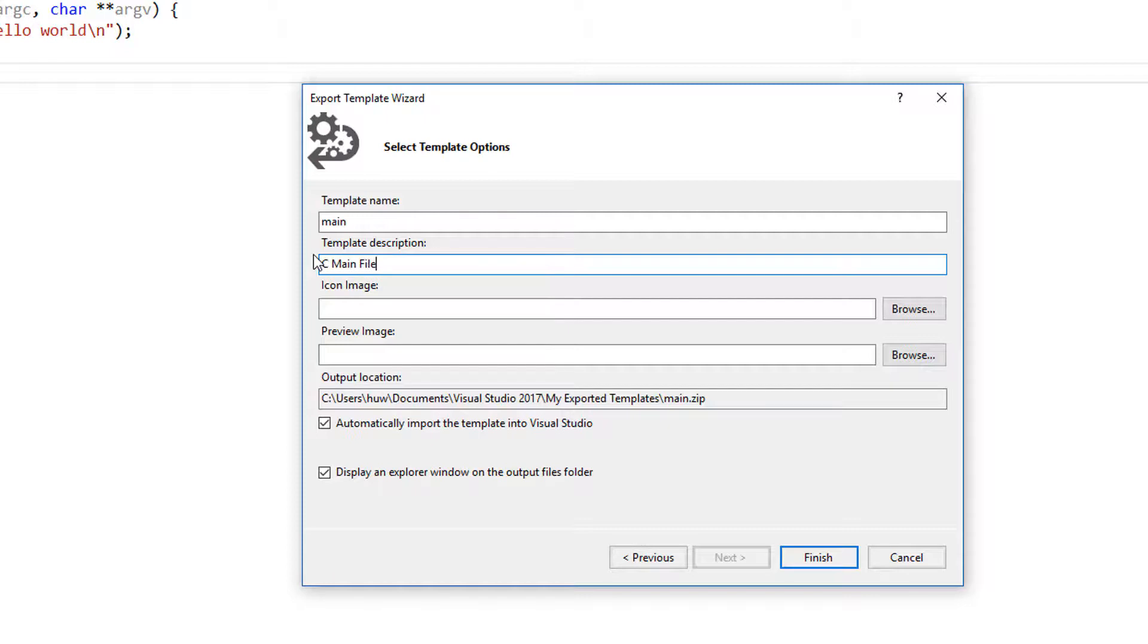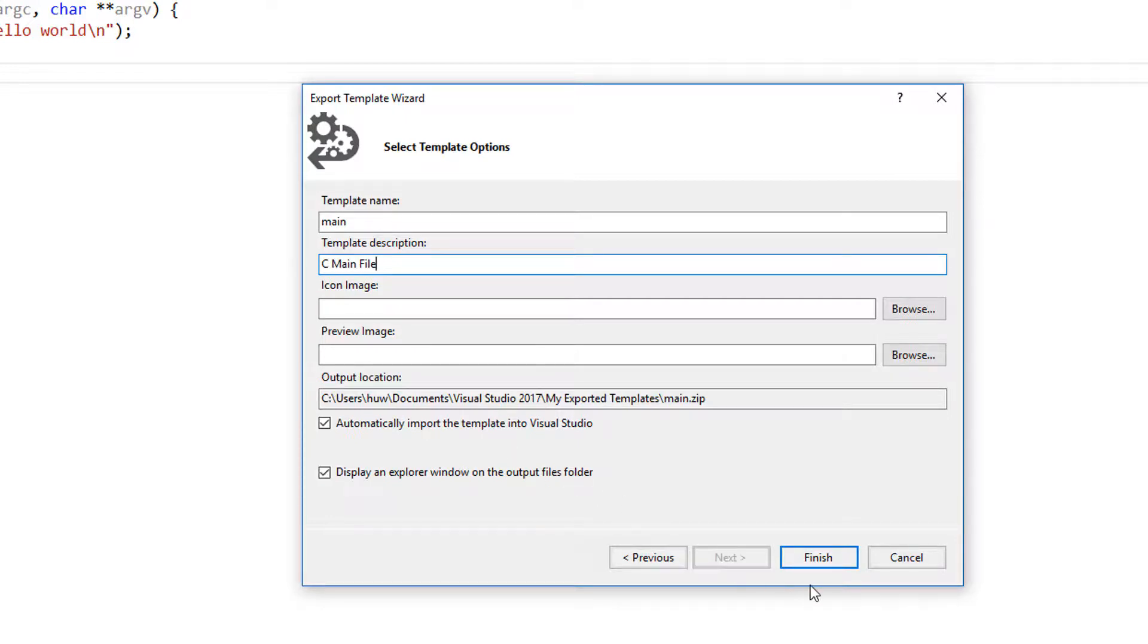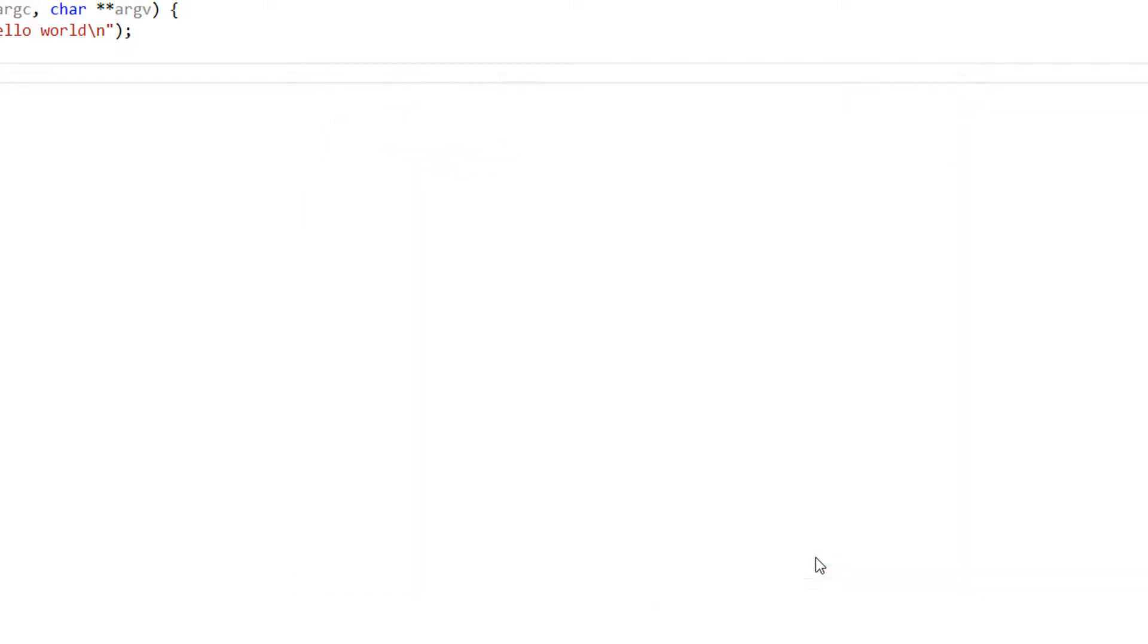And I think I'm pretty much ready to go. I'm not going to be bothered about an icon image for the time being. And that's it. That's my template all finished.